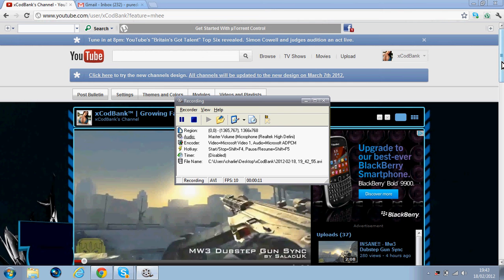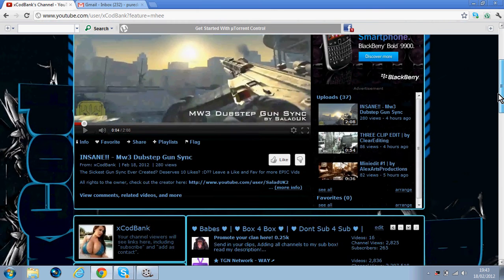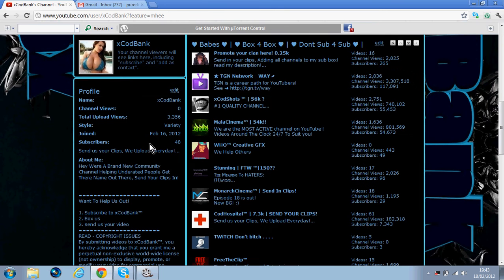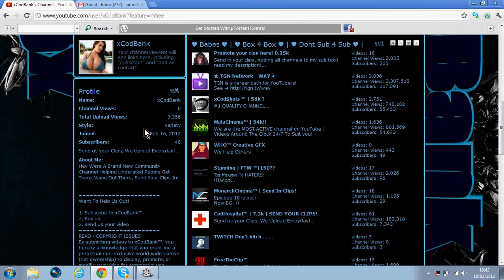I know I'm pretty small at the moment, but if you look at my date that I joined, see right there, February 16th, which is two days ago, I think that's freaking good. I've got 48 subs, 3K upload views.